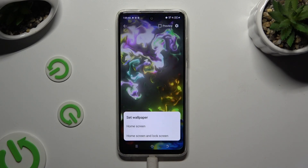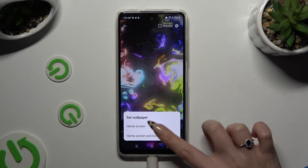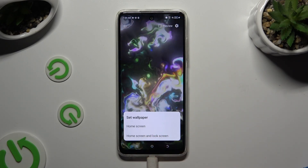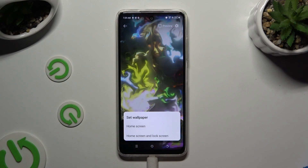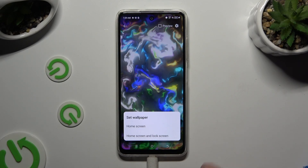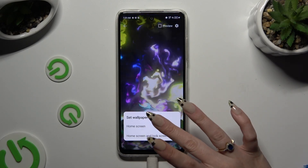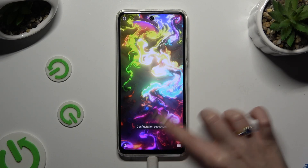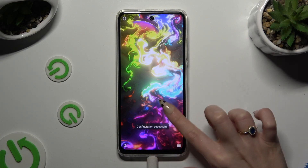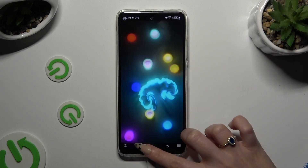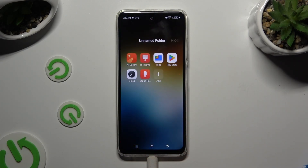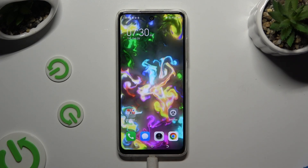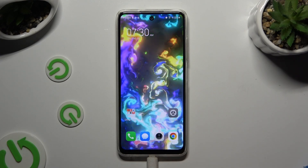Then apply Home Screen. Apply your wallpaper on Home Screen or Home Screen and Lock Screen by clicking on one of those options. So when I do that and go back, I can see that my wallpaper was successfully applied.